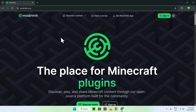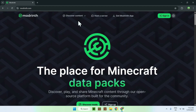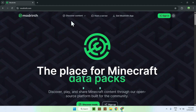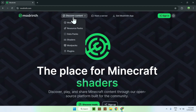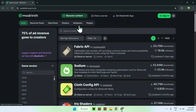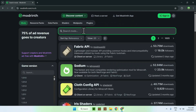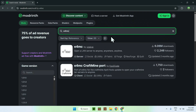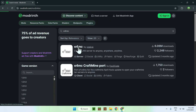From there, go to 'Discover Content' at the top of the website and then go down to 'Mods'. Search for E4MC and here you'll find E4MC right here. Click the mod's name.